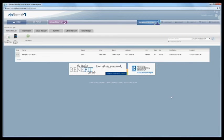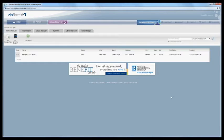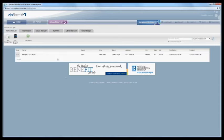Now on Zipform Professional or zipformonline.com the process is just a little bit different. From the home page I'm actually going to click on this tab up here that says My Profile.